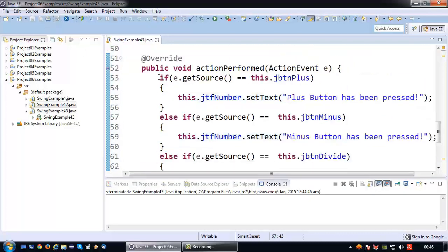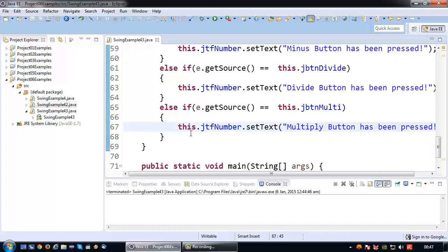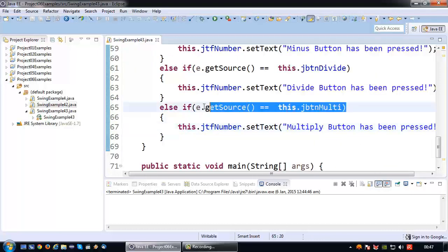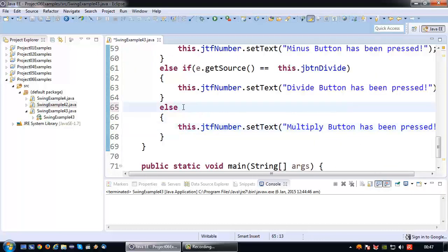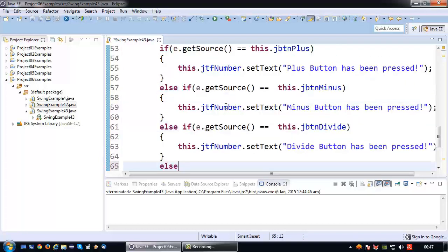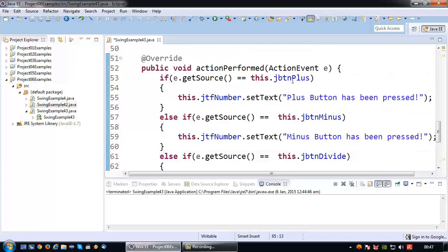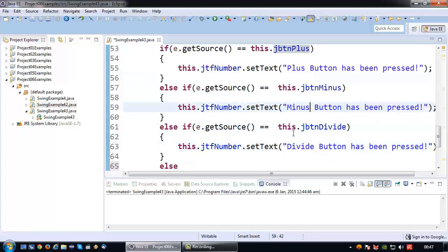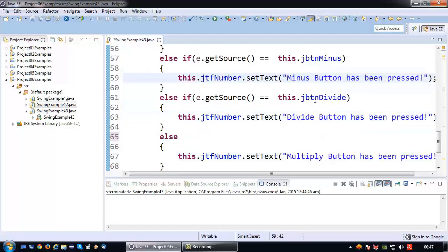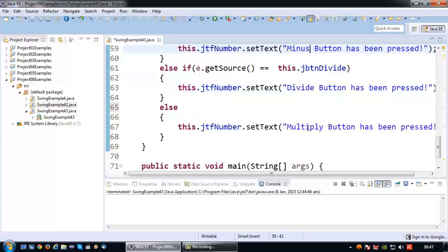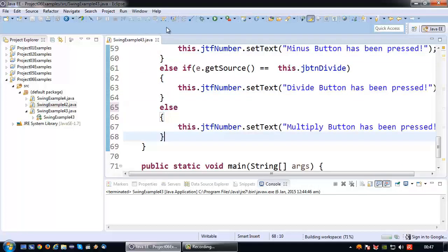So there you go. I have a series of if, else if statements, and the last one could actually also be an else statement because all the other ones are ruled out. That checks if it's a plus button, indicate plus. If it's the minus button, indicate minus. Else if it's the divide button, indicate the divide button. And if it's neither one of those three, it must be the multiply button.